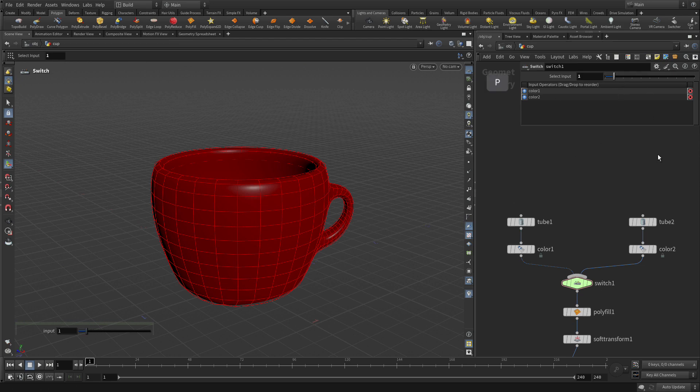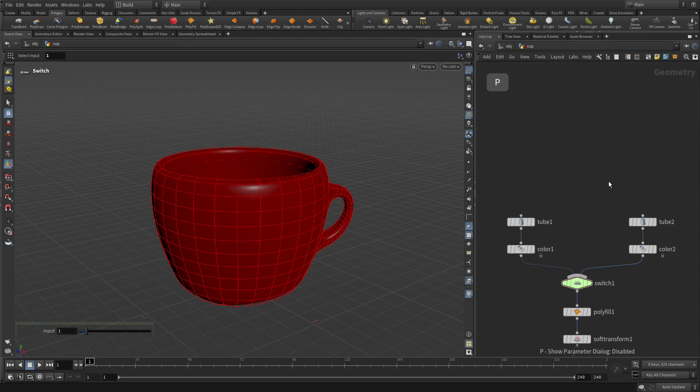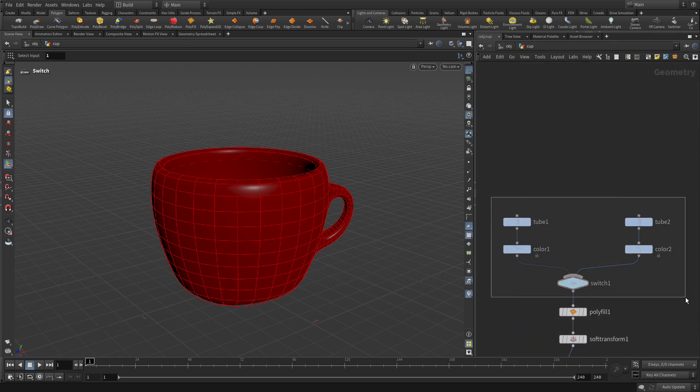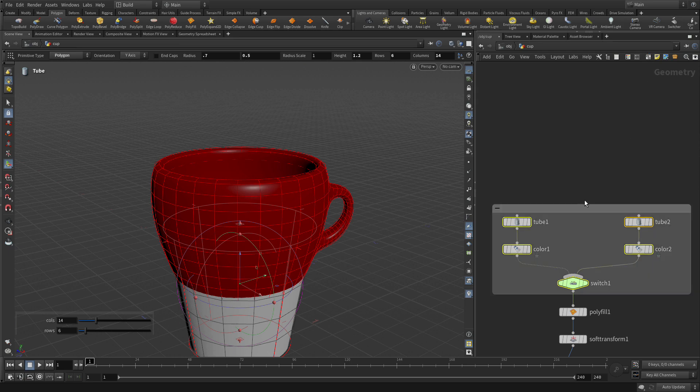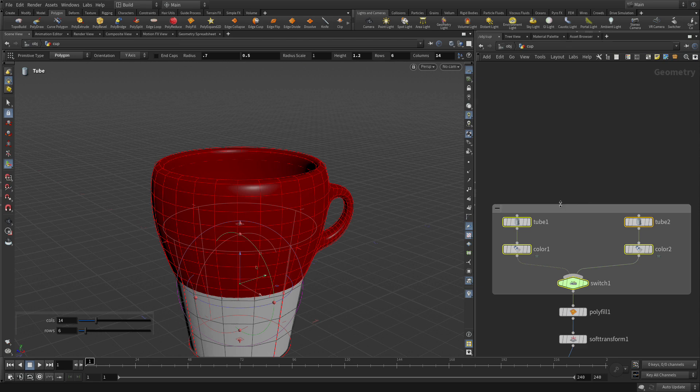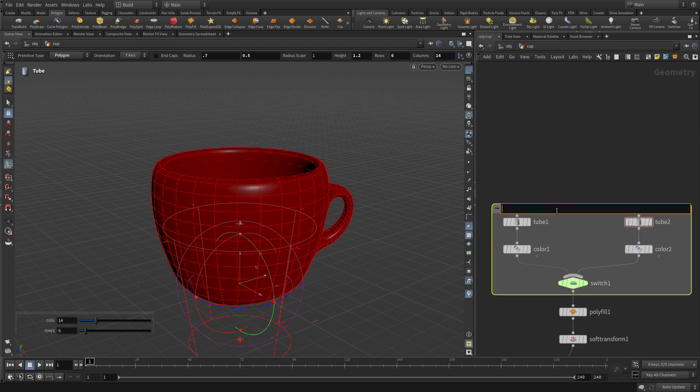Now, let's press P. If we want to organize this a little bit more, we can select these and put a network box. You can just press Shift-O. And we're going to double-click on this and call this Starting Shapes.